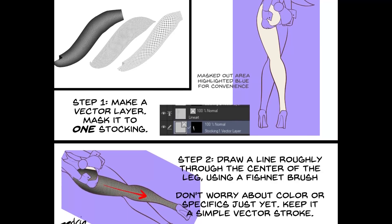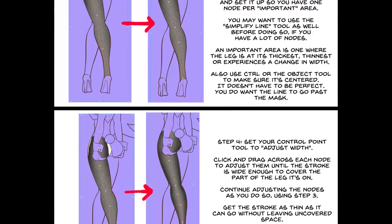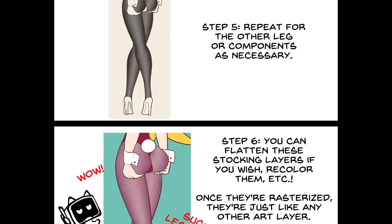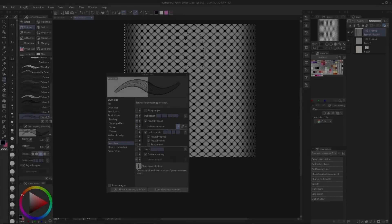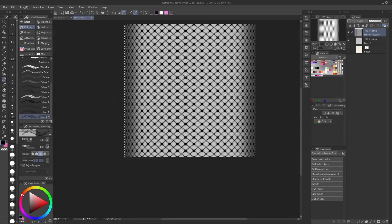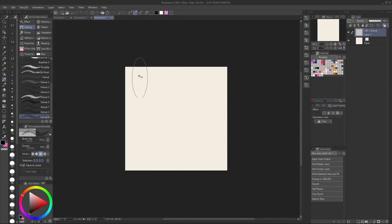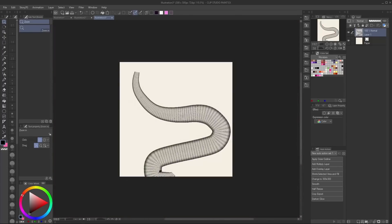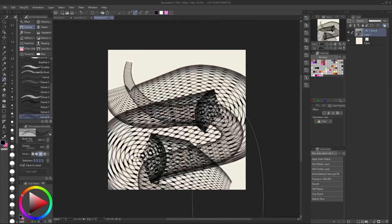I highly recommend going into Correction and enabling stronger stabilization as well as Post Correction for this brush. These brushes rely heavily on simplified strokes, which is why Post Correction is very useful here. With that all done, the brush should be ready to go. You can tweak the settings to get it exactly how you want — some common settings to adjust include the minimum brush size for scaling.